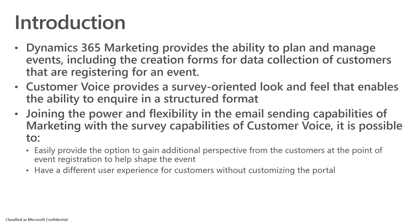As we know, Dynamics 365 Marketing provides the ability to plan and manage events, and that includes the creation of forms that allow us to track who wants to attend a particular event.